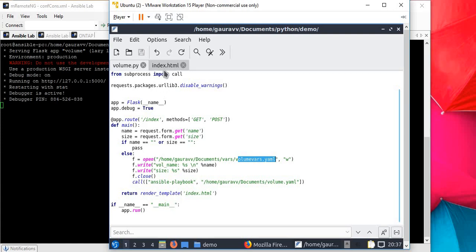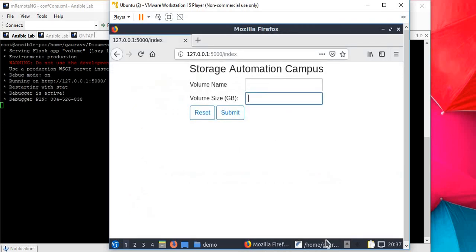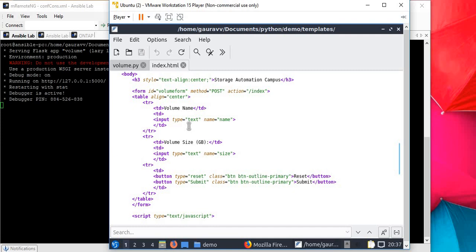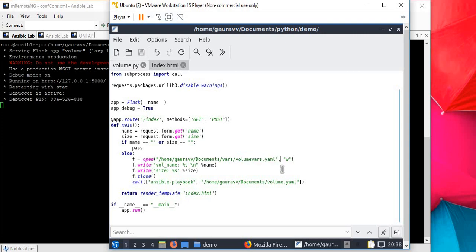There's another file called index.html, a template file which accepts two variable values, one for volume name and one for volume size, and passes these values to the volume.py file. If you're aware of Python Flask and Python programming, this is a very basic Flask program. If you don't know about that, I suggest please go ahead and read about Python and Flask.